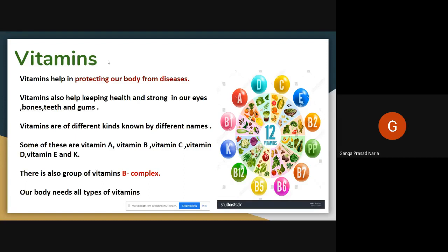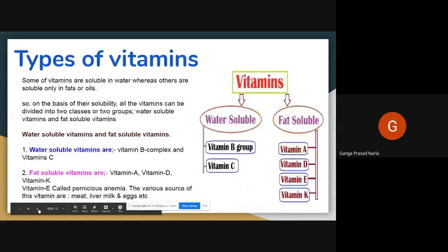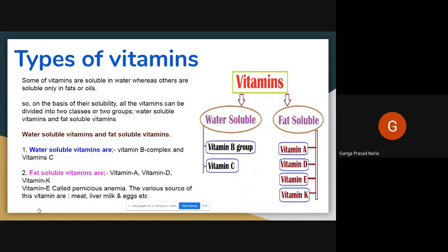The B vitamins are a group of vitamins, and this group of vitamins is called B complex. There are two types of vitamins: some vitamins are soluble in water and some are soluble in fats or oils.